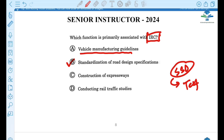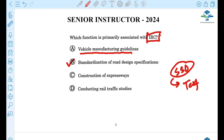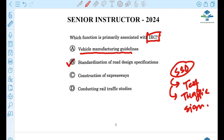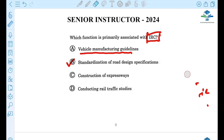There are different topics covered including parking, SSD, and intermediate sight distance. There will be a few changes, and you should prepare by reviewing these topics.